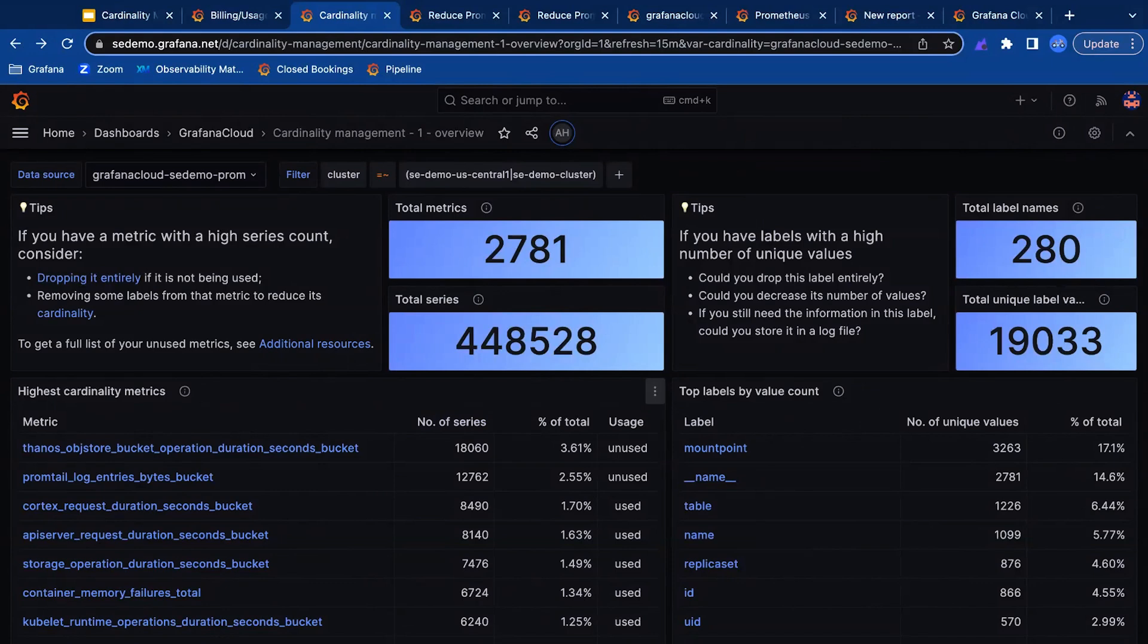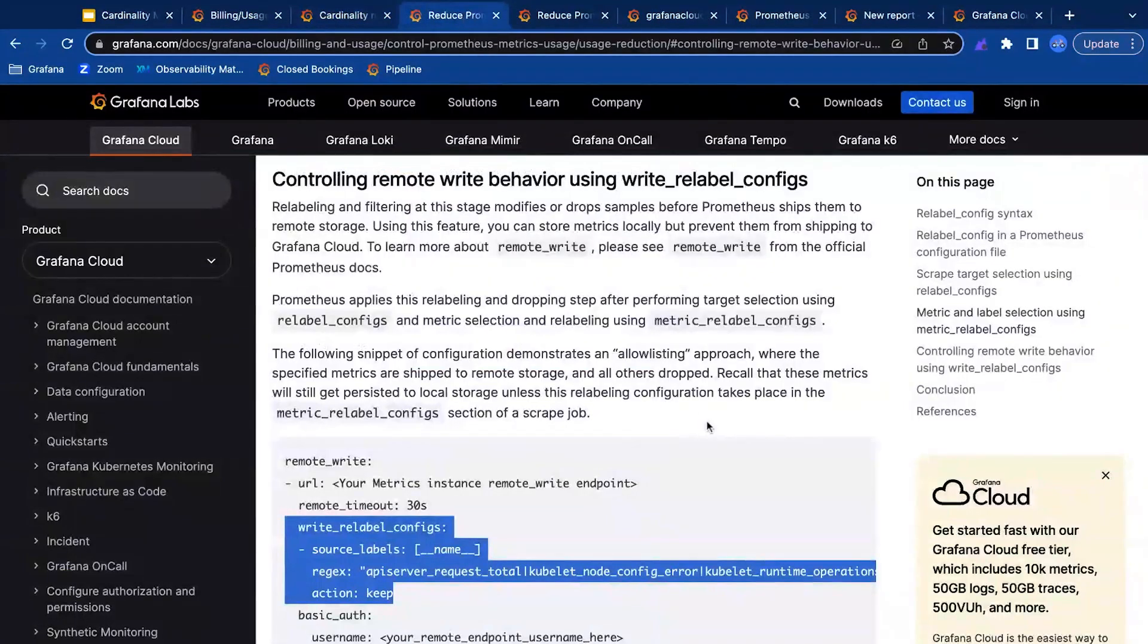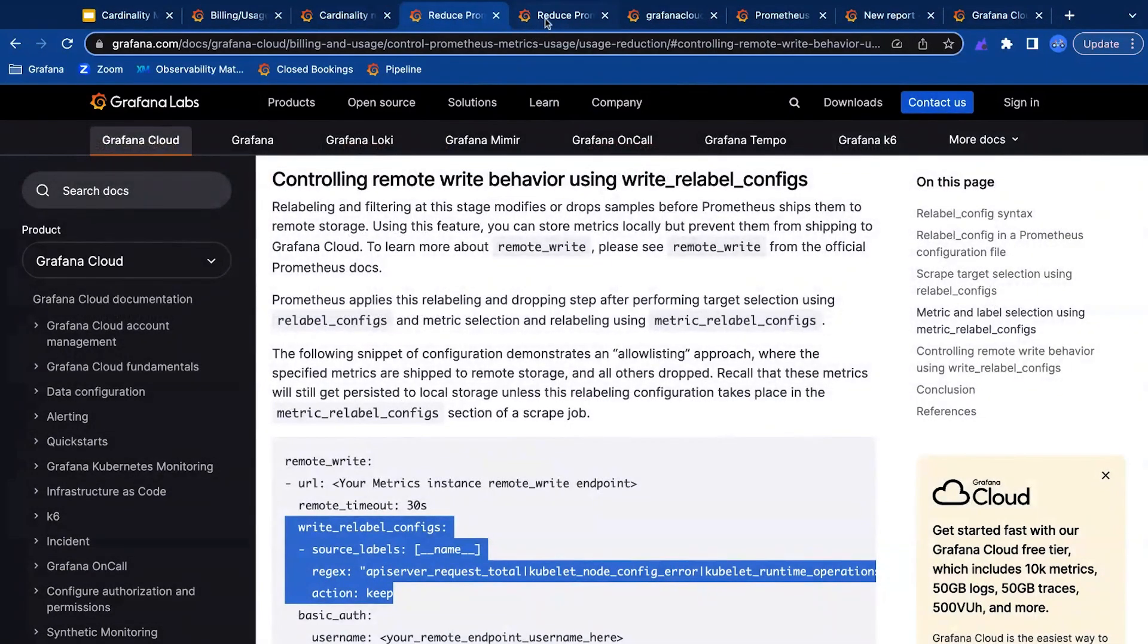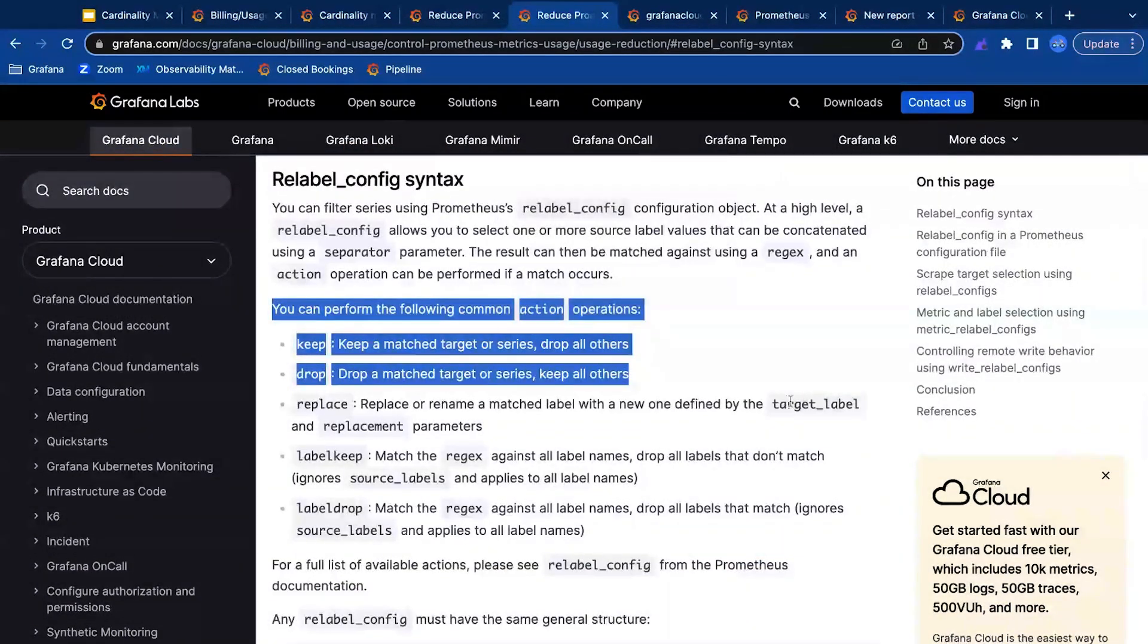Grafana Cloud has identified that a number of the highest cardinality metrics are not used at all. We can now modify our Prometheus or Grafana agent configuration using relabel rules. We can choose to keep just the metrics which are being utilized, or explicitly drop those high cardinality metrics.